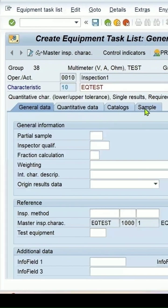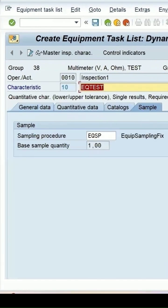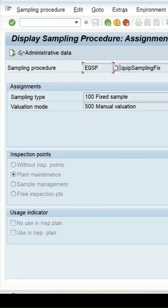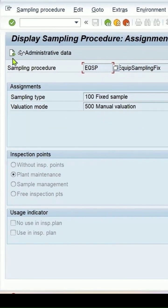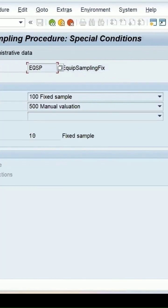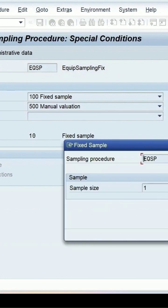For the sampling procedure details, we specified plant maintenance as the inspection point, manual evaluation, and sample size of 1.